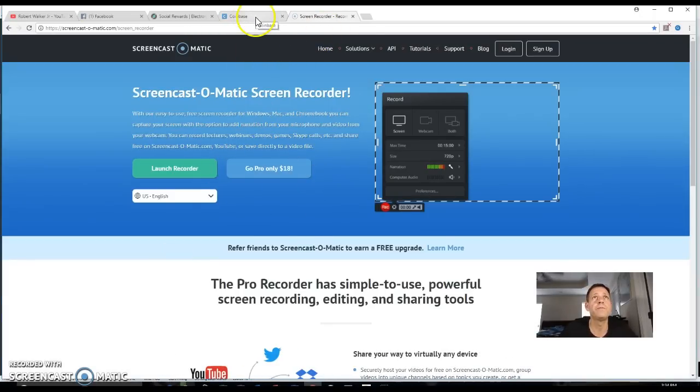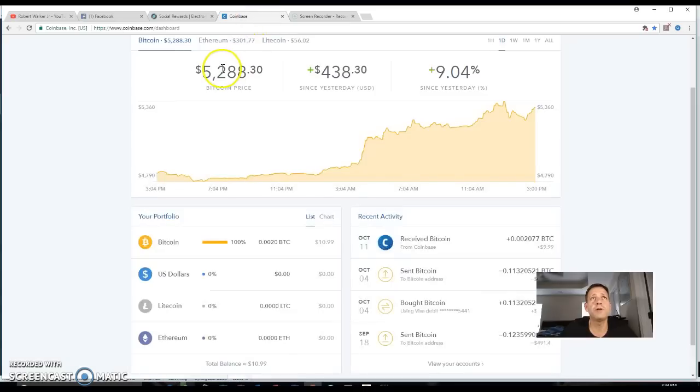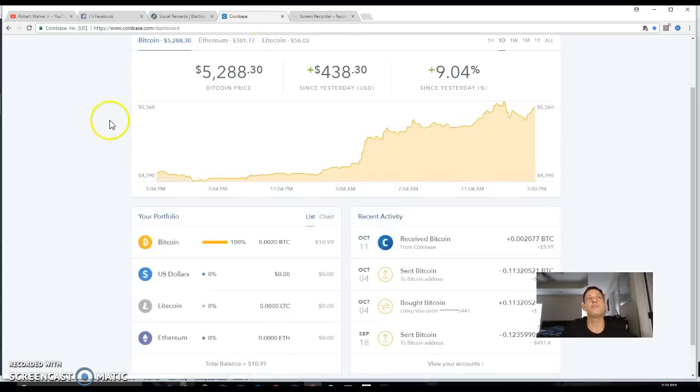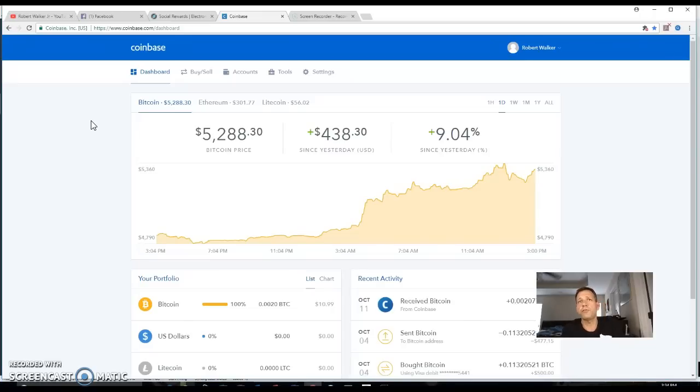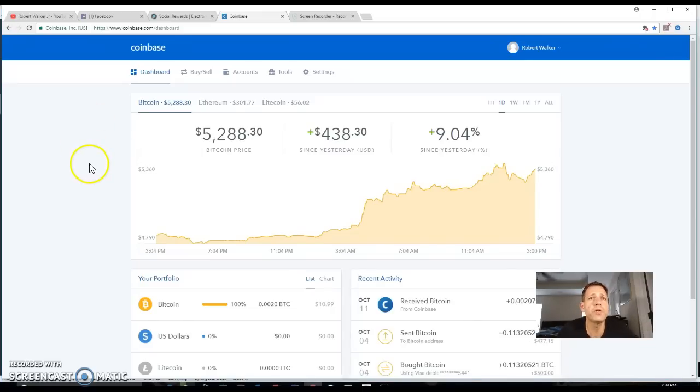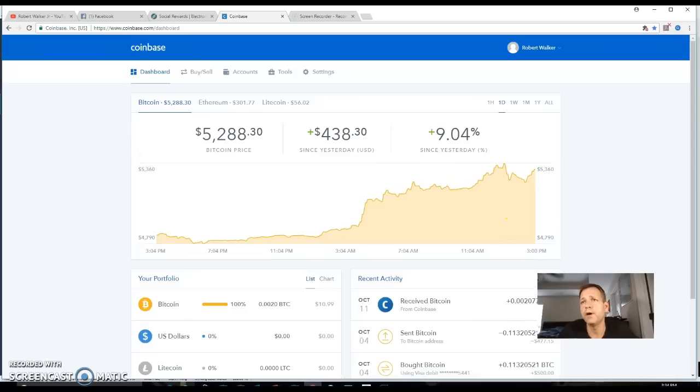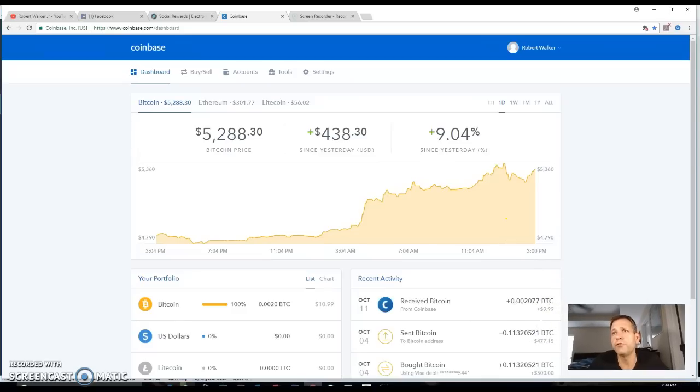All right, you can see I use Screencast-O-Matic to do these videos. So anyway, I'm gonna give you a referral link. This is the Coinbase wallet that you get to go ahead and send your money to, similar to like a PayPal.